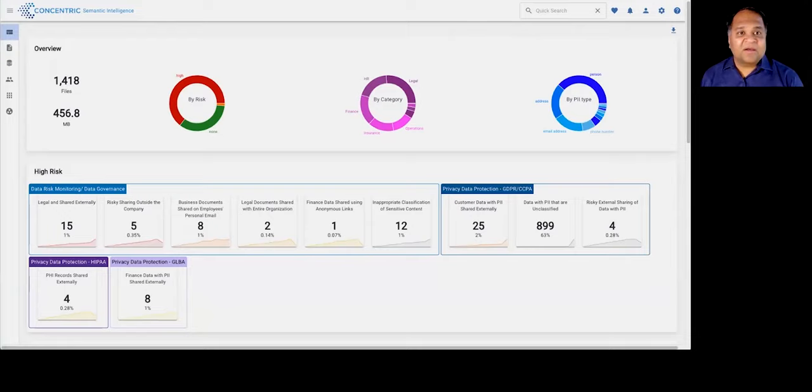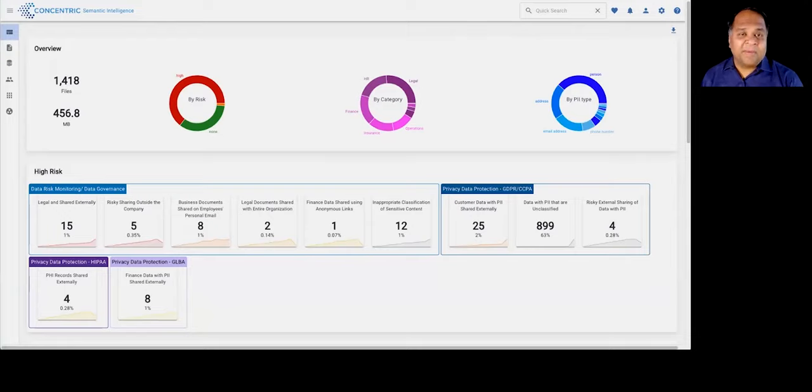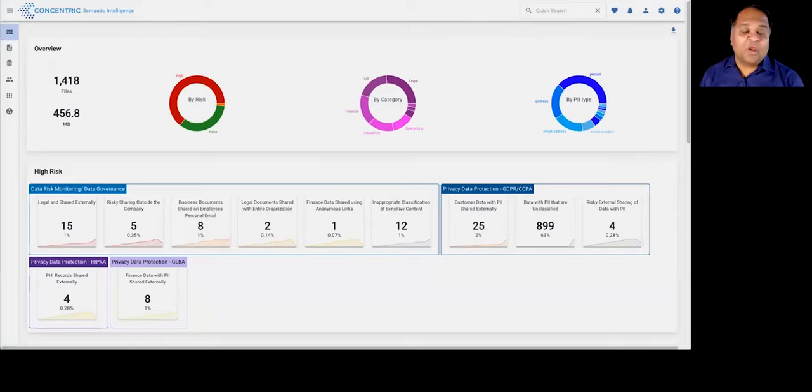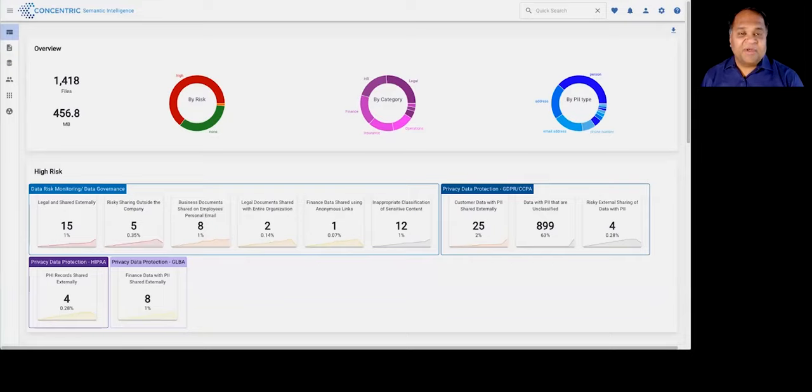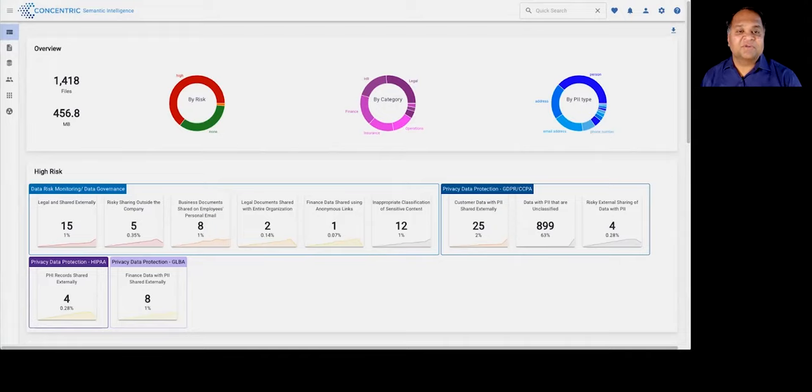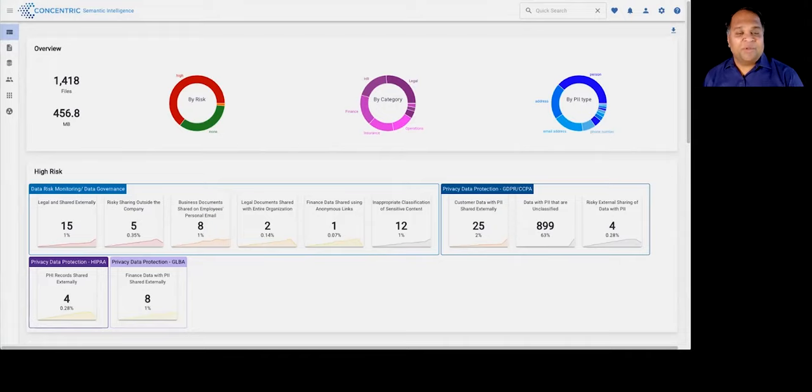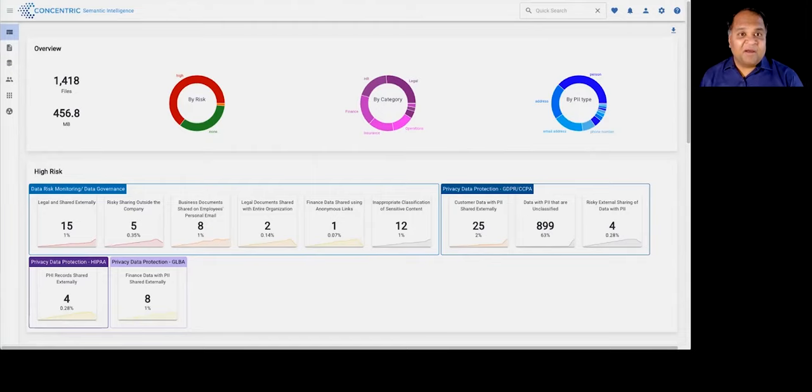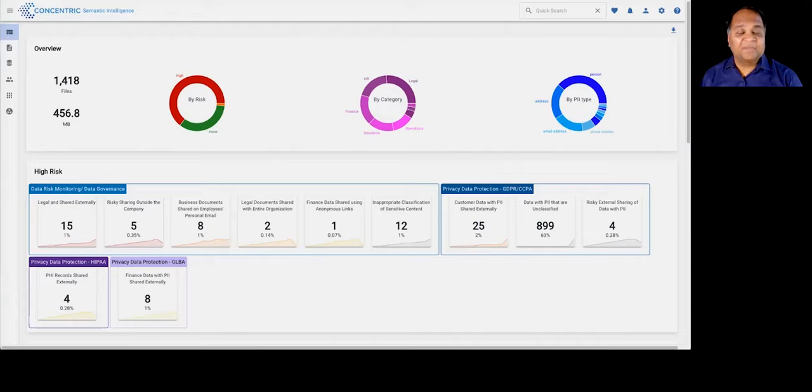Concentric Semantic Intelligence does three things for customers. It fully automates the discovery process, helping you understand all of your mission-critical data, from financial information to intellectual property to business confidential information to PII, PCI, PHI within your data with context.